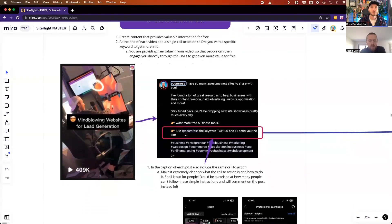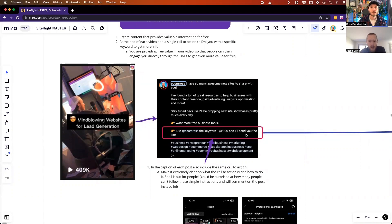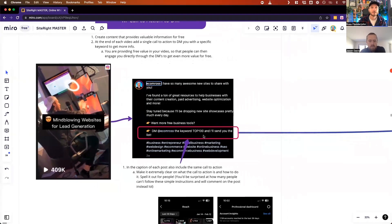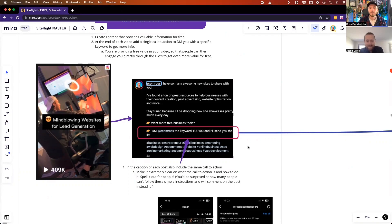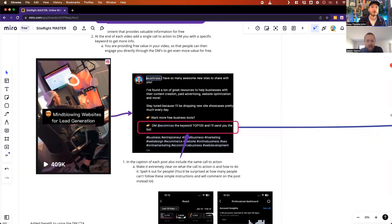Then in the caption I'm mentioning a very specific call to action to DM the keyword 'top 100,' and I'll send you the list. There's a bunch of different variations. I just did a new one recently for AI tools, and that's the one that's used in the rest of this example. DM Ecom Ross the keyword 'AI tools' and I'll send you the full list.